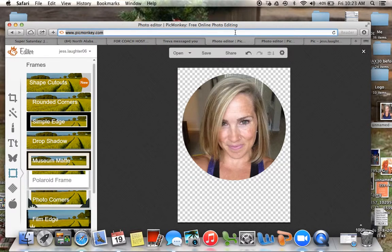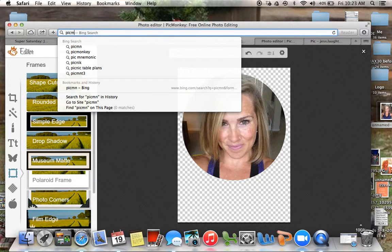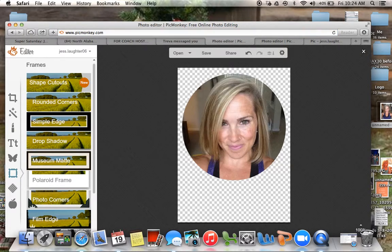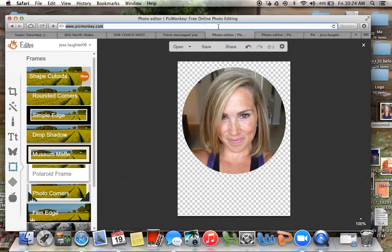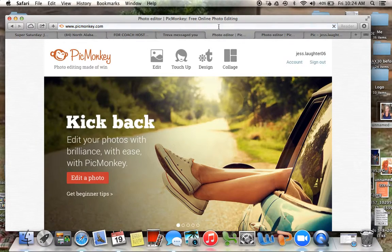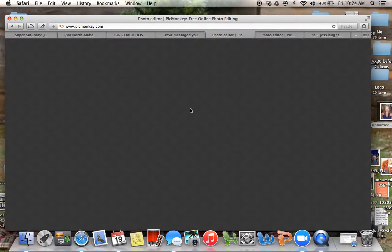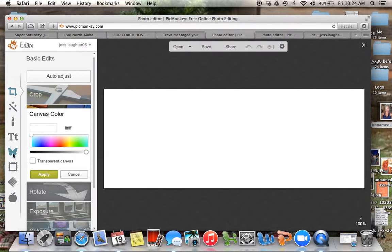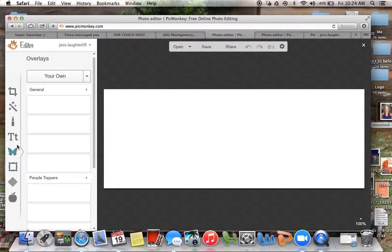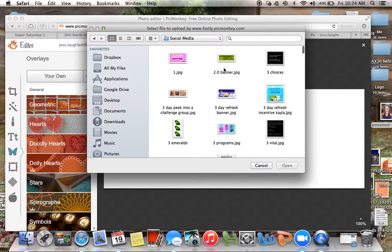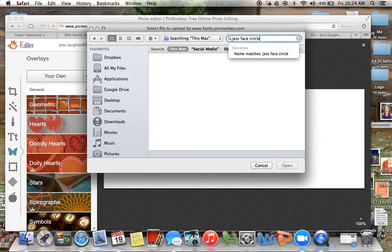So then I'm going to go to PicMonkey.com again. I'm going to hover over Design and click on Facebook Cover, and then I'm going to go over here to the butterfly icon, because I want to pull up that picture I just saved. So I'm going to go to the butterfly, click on 'Your Own,' and then find it — just 'face circle.'